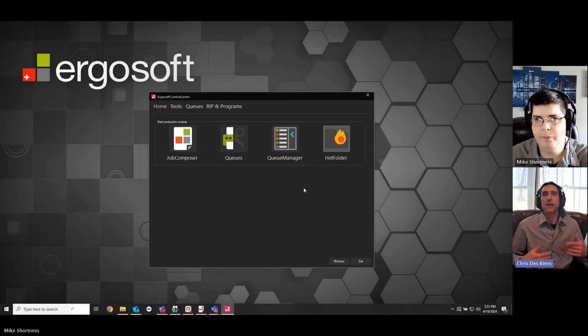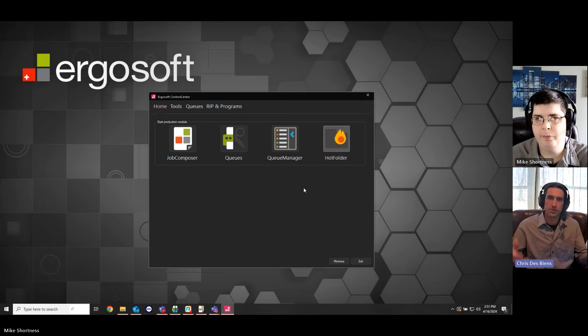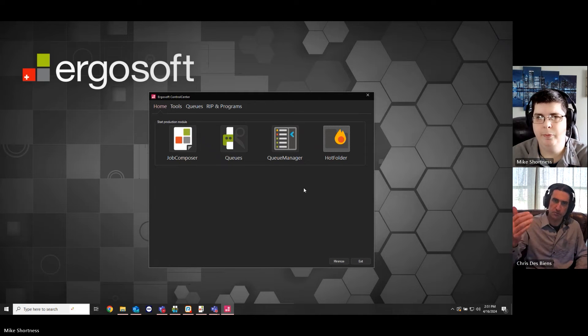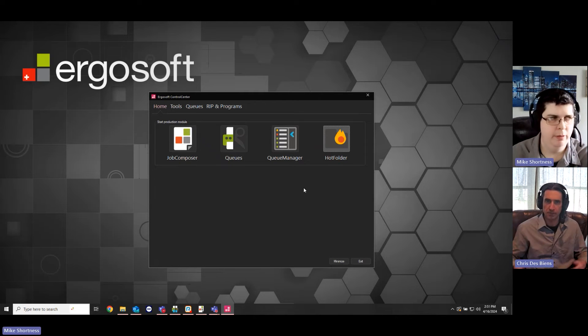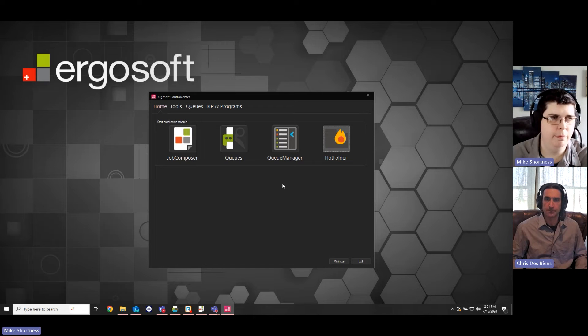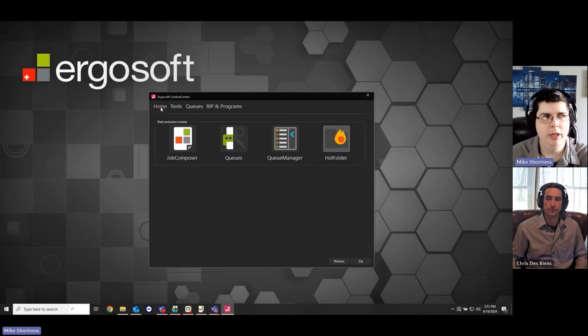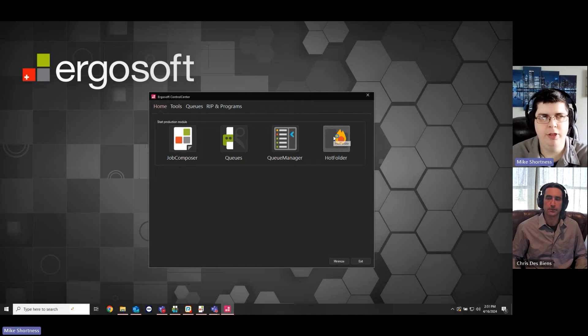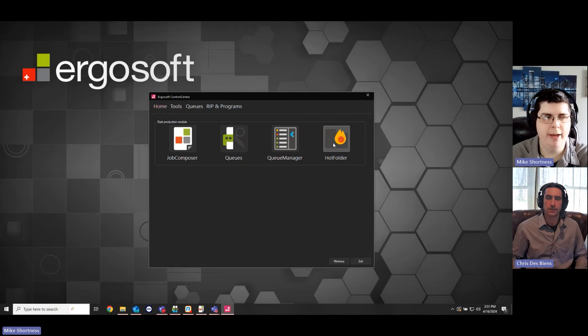Very nice. So, if I was already using Ergosoft, where do I begin? Click on hot folder. Yep. Right here. So, we're in the control center on the home tab. Hot folder's on the right. I'm going to click that.